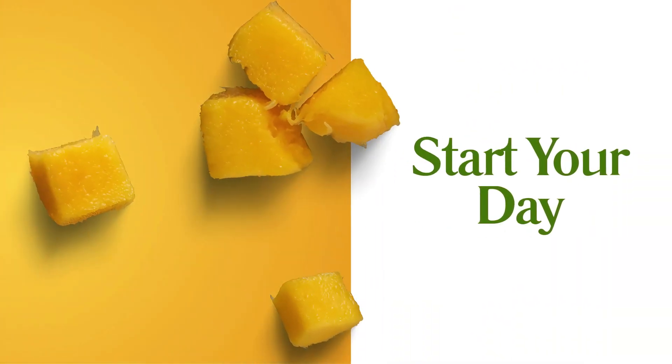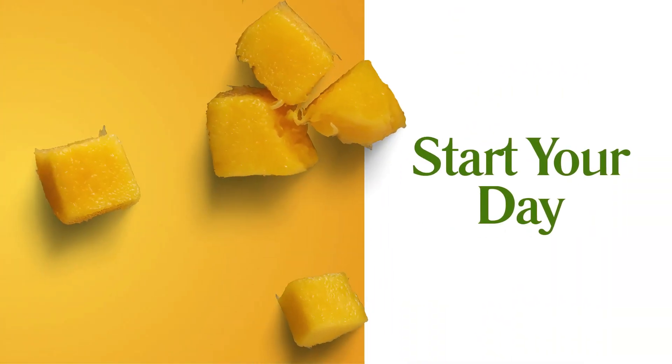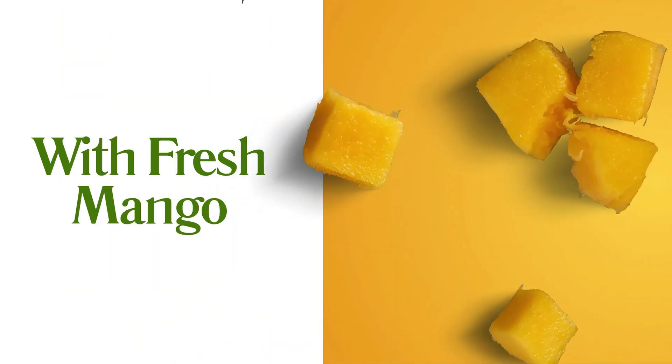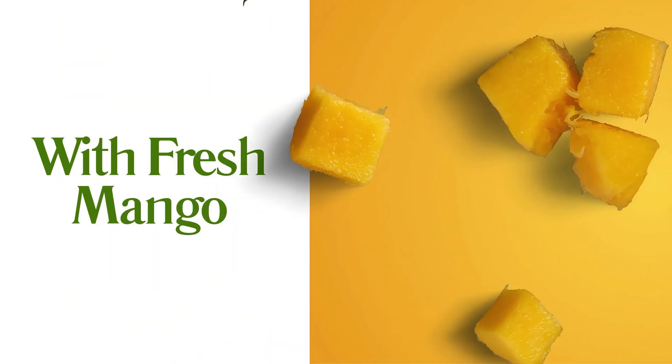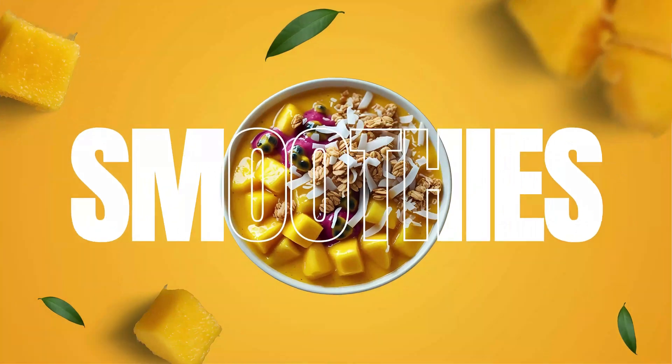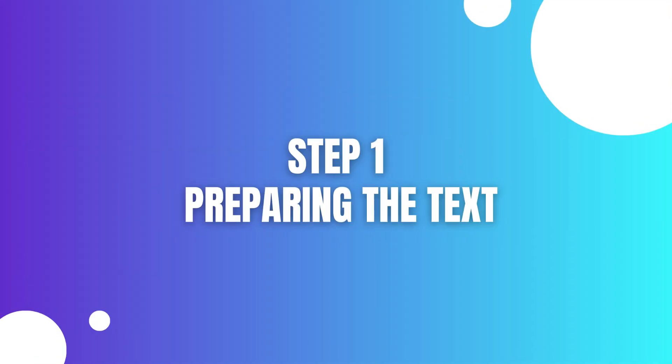Today I'll show you how to create jaw-dropping motion graphics right inside Canva in under five minutes, so let's get started. Step 1. Preparing the text.